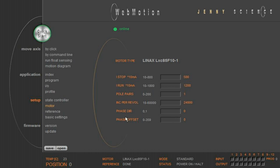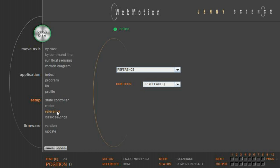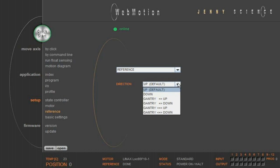The reference operation finds the absolute position and does a precise adjustment of the electrical commutation angle. You can select in which direction you want to start the reference operation.